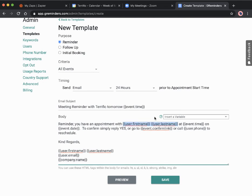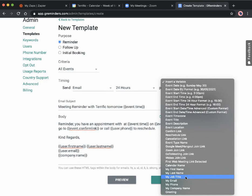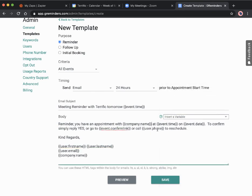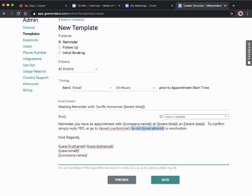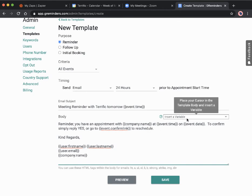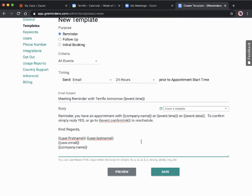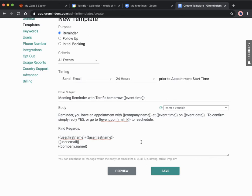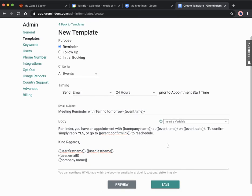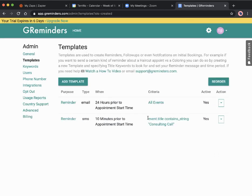Then we've got the body of the email. 'Remind you have an appointment with' name, we're going to replace that, let's add in just the company, 'at' the time, 'at' the date, 'to confirm reply yes or go to' confirm link 'or call' phone number 'to reschedule.' You can obviously change this messaging as you like. You can add in some HTML tags within the email as well. For the sake of making this video not too long, we'll leave it like that and we save that detail.